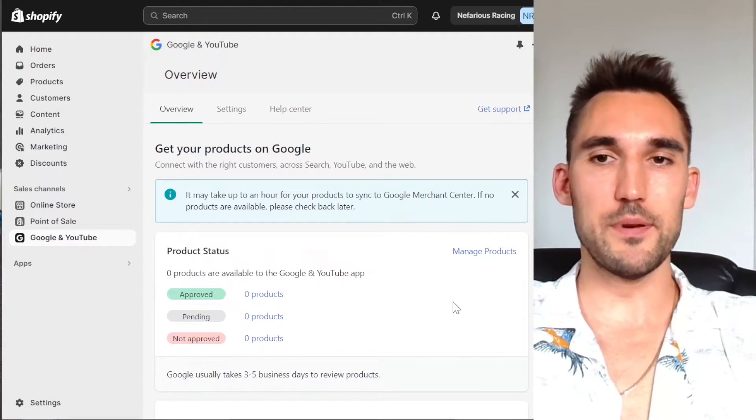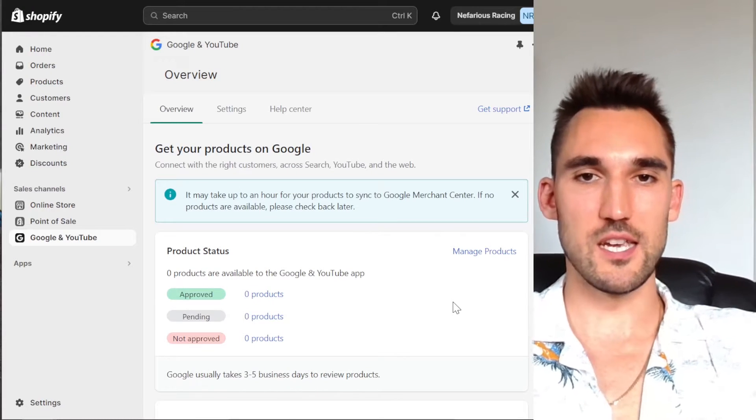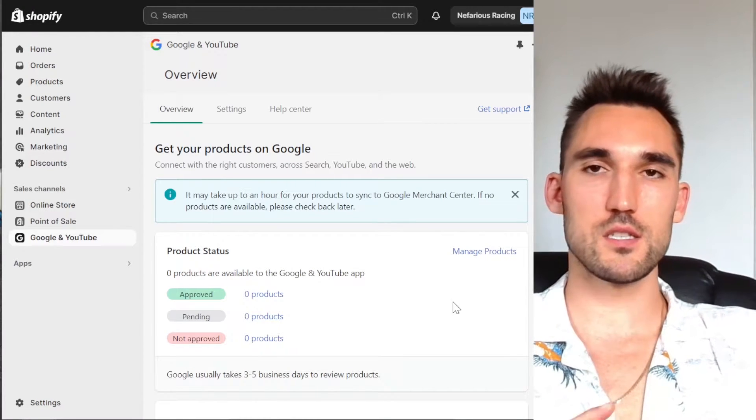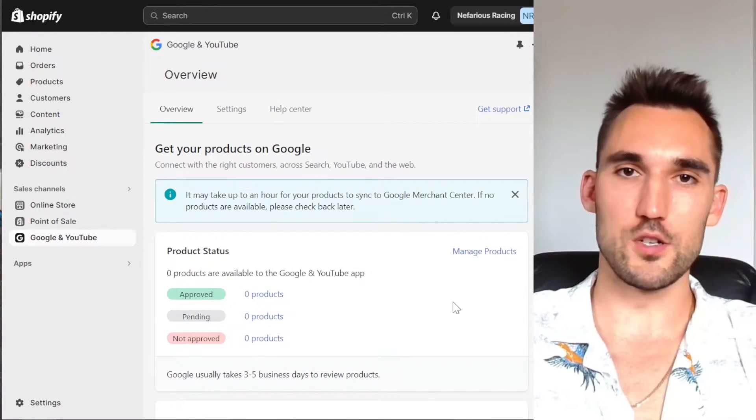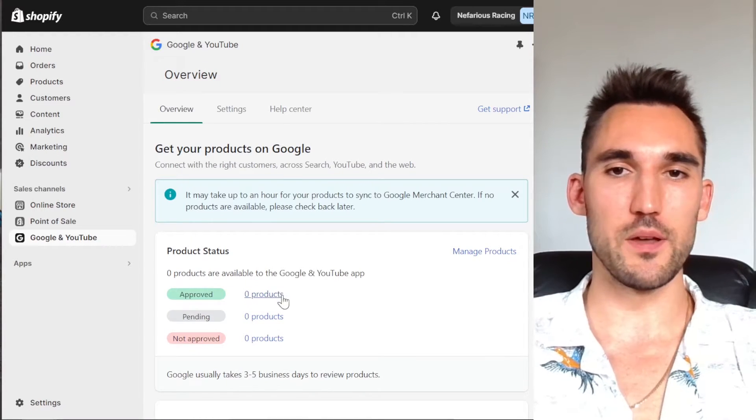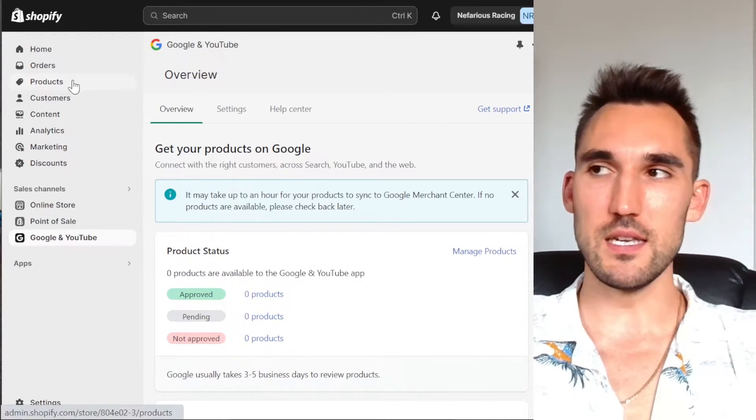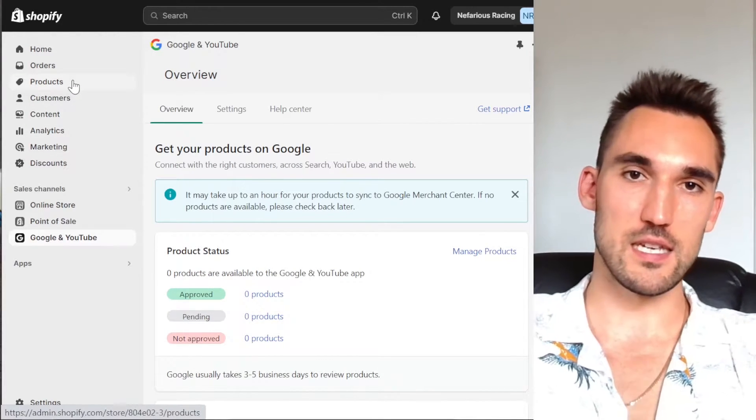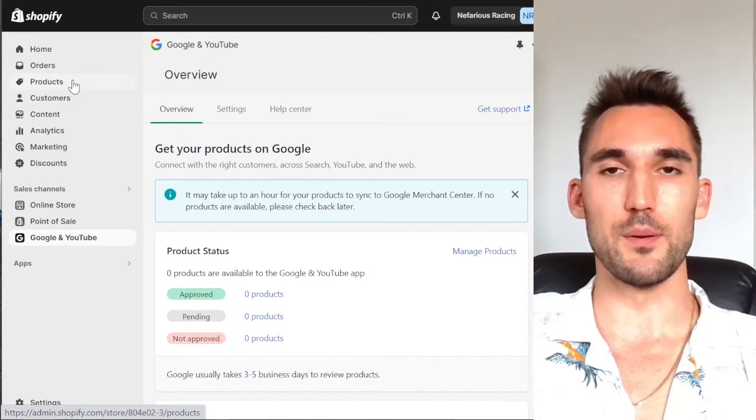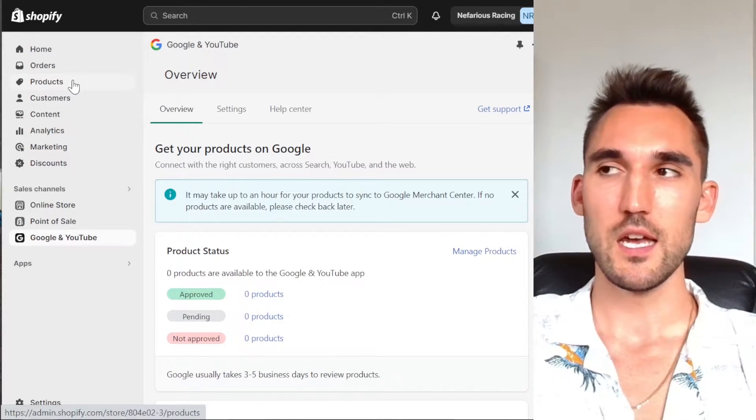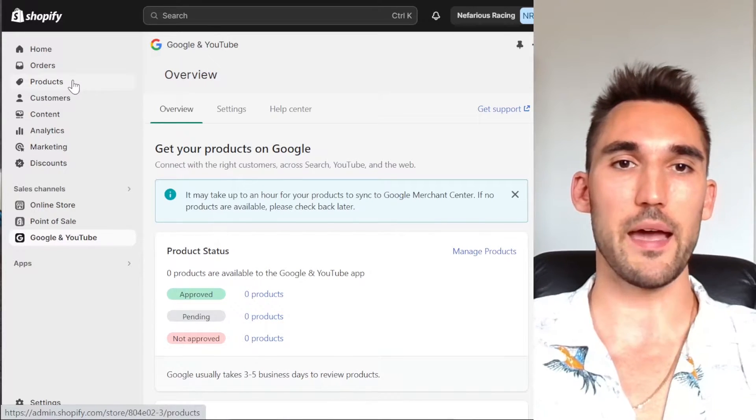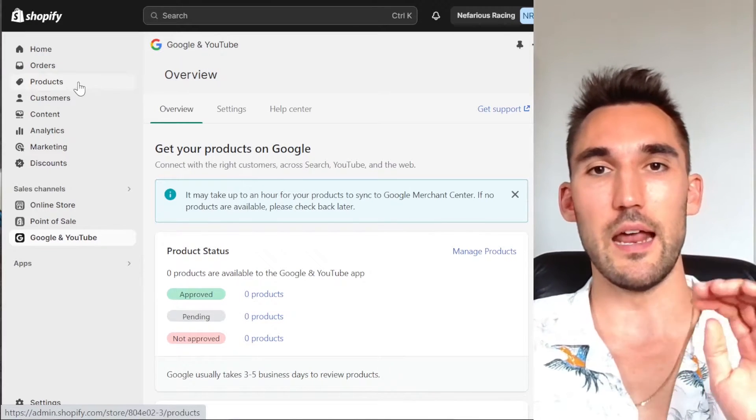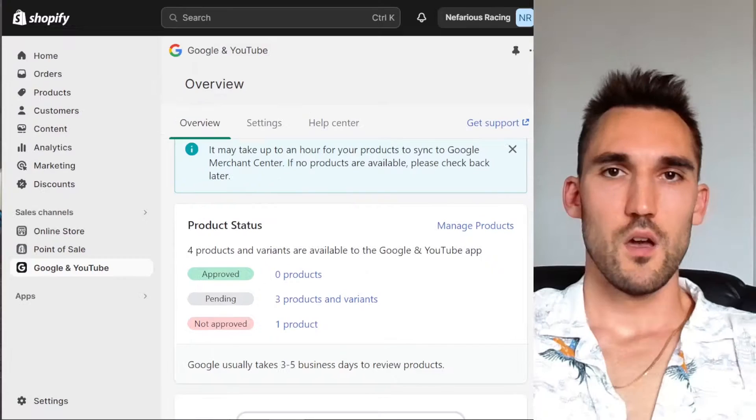So now what's going to happen is Google is going to sync my products from my Shopify store to the Merchant Center. We're going to have to wait a little bit for this to happen. Now you obviously need to have products in Shopify for this to be able to occur. I've got a couple of products I put in just for the example of this. So I'm going to let this sync and then we'll come back when it's done and I'll show you the products in the Merchant Center.